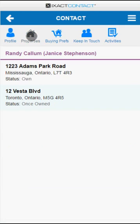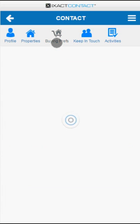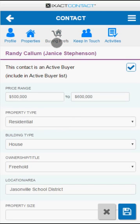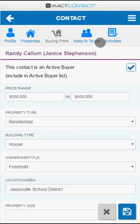The Properties tab displays a list of properties for the contact, including the status of each. The Buying Preferences tab allows you to enter or modify the contact's buying preferences and indicate whether the contact is currently an active buyer.